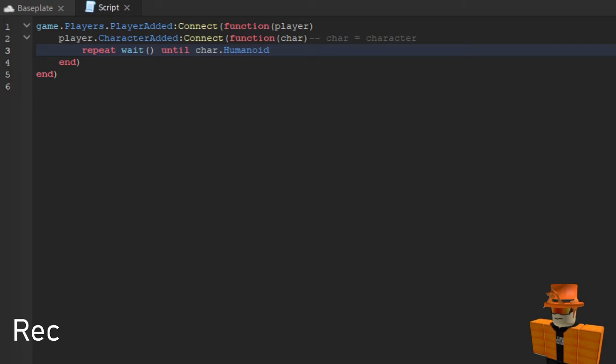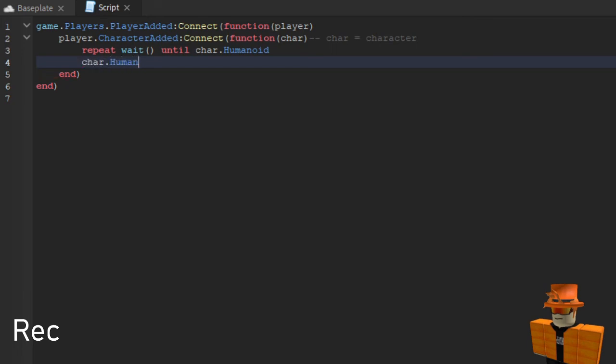And then what you want to do is have another line char dot humanoid dot died.